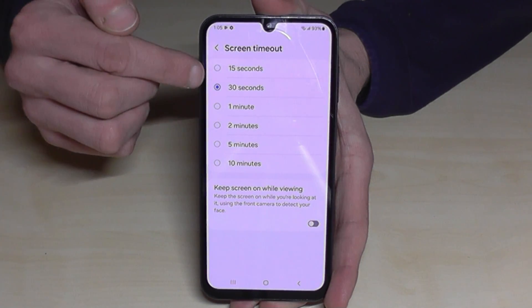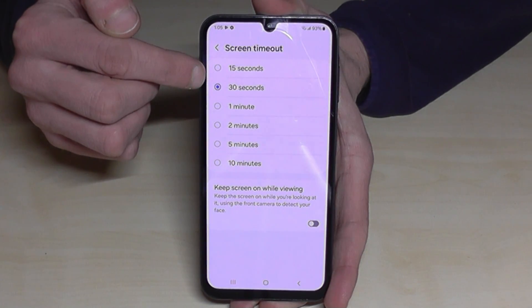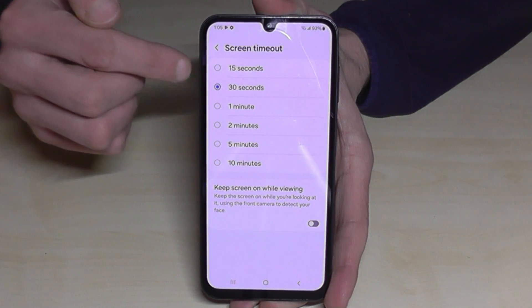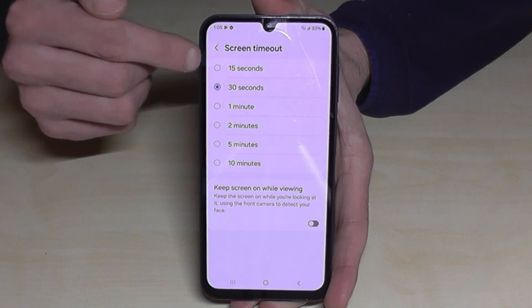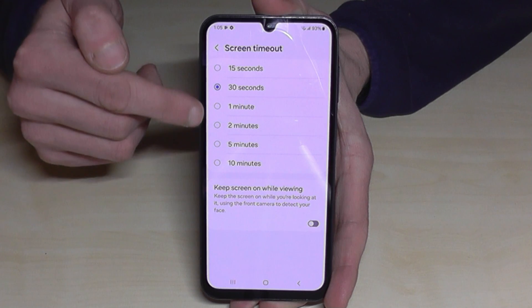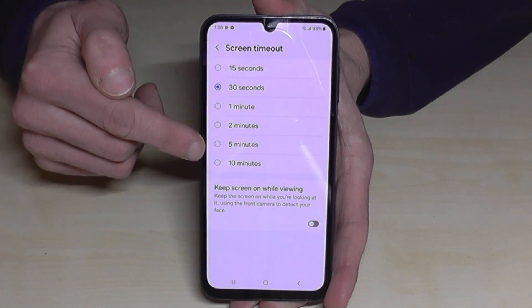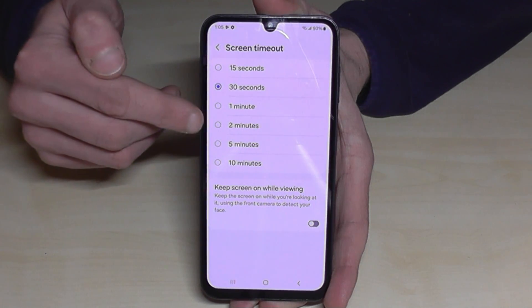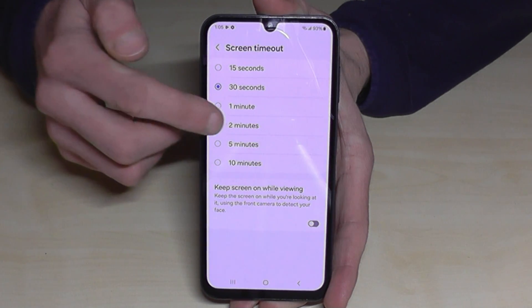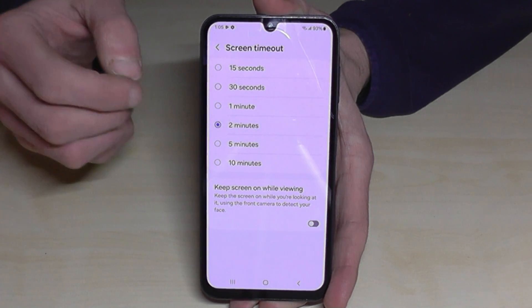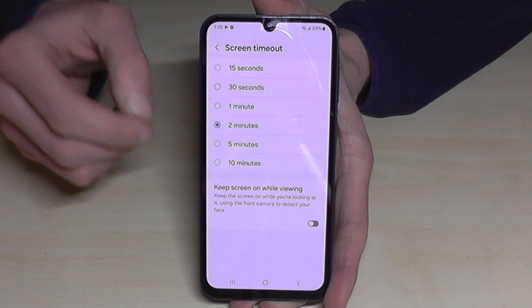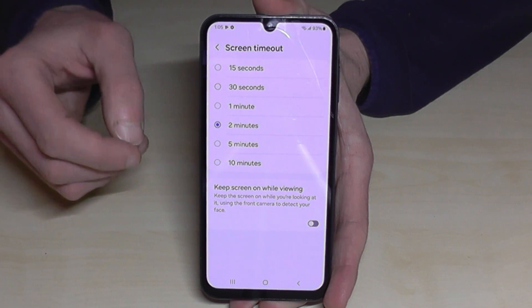By default it's 30 seconds, but you can choose 15, or if you want to increase it you can choose a higher one. But please don't take more than two minutes, because the screen uses a lot of energy.